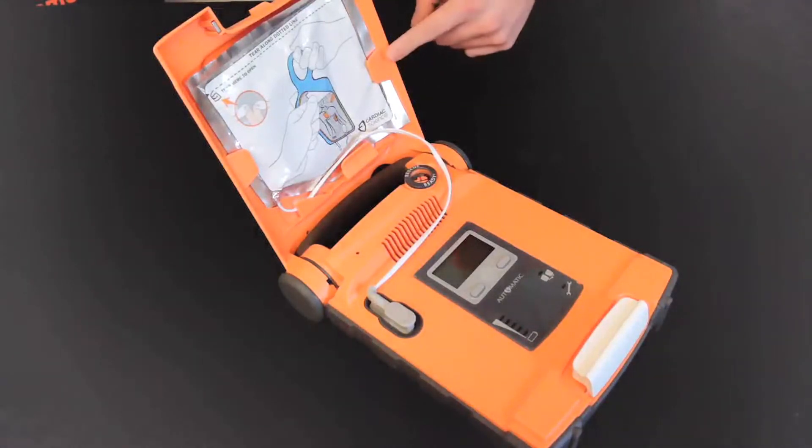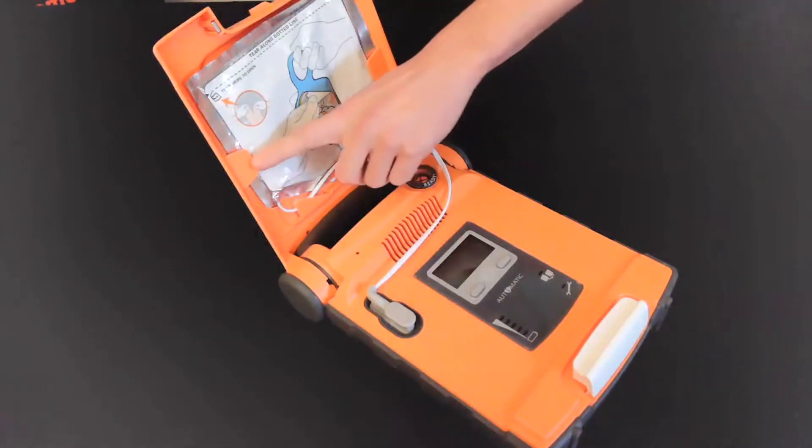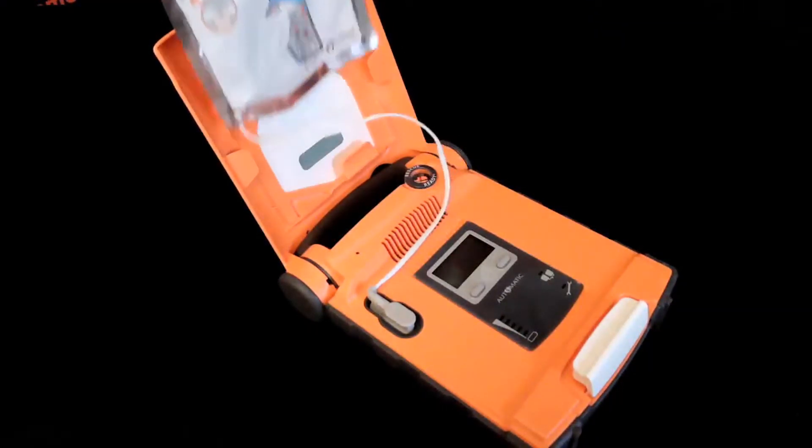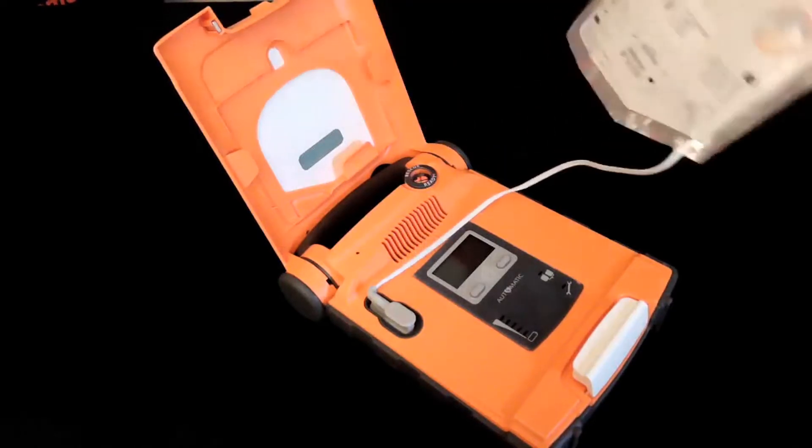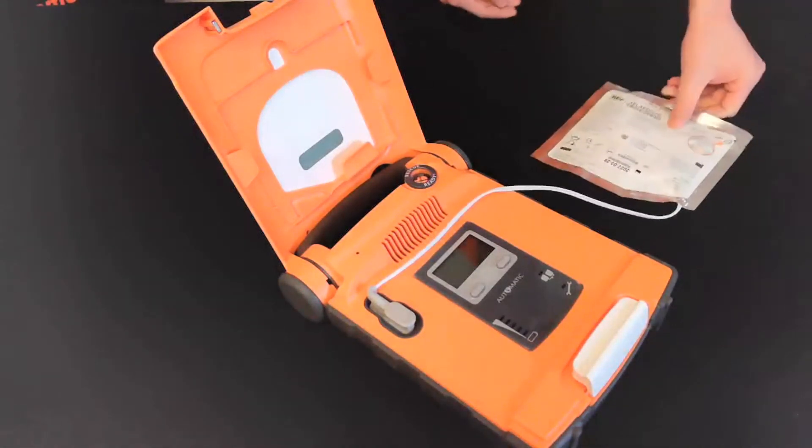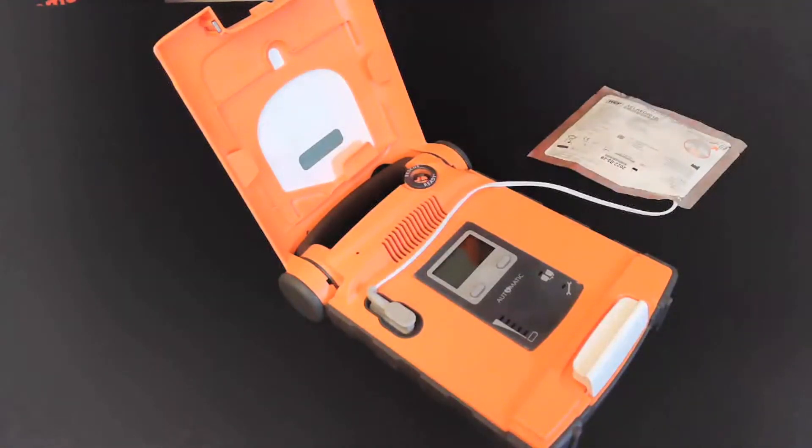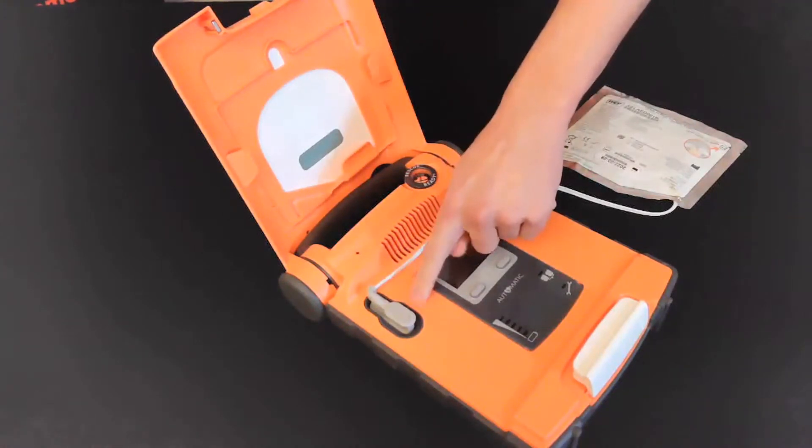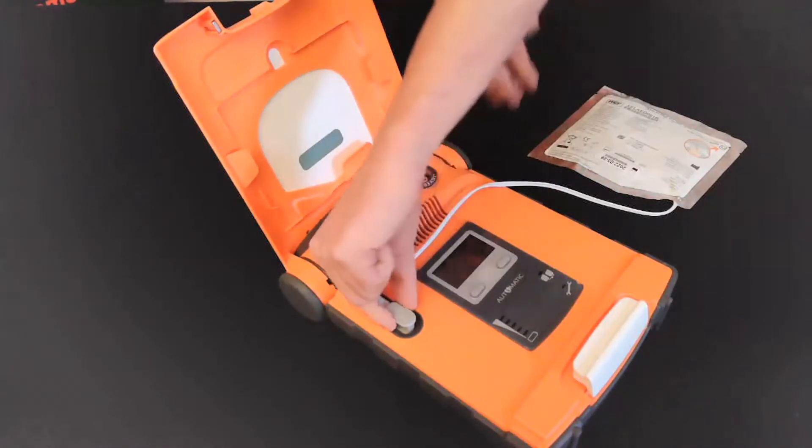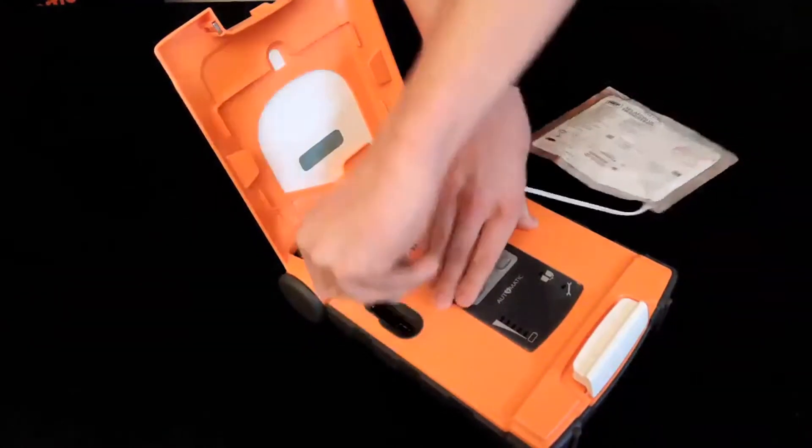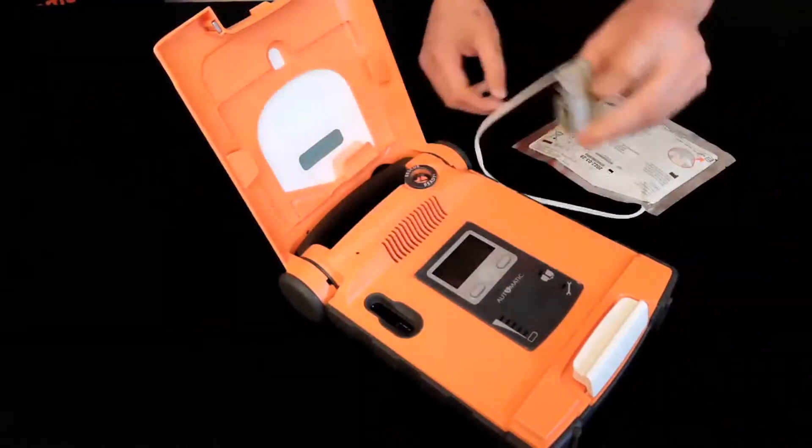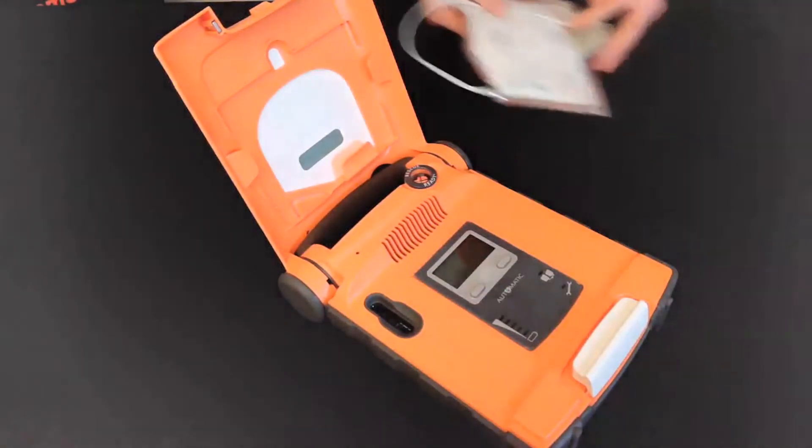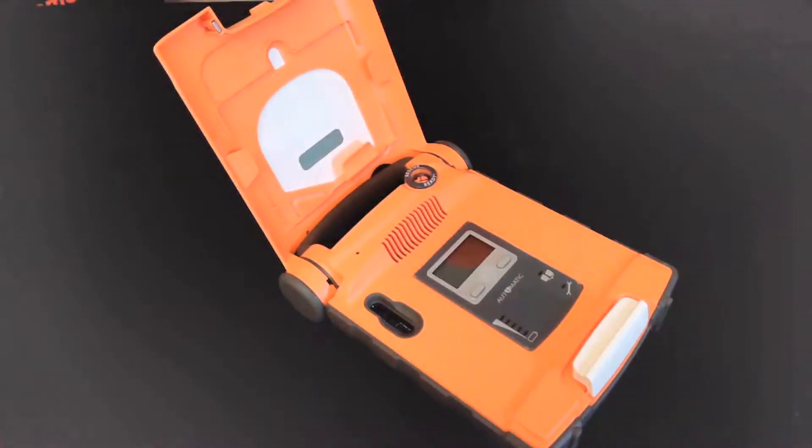Next, remove the foil pad packaging from the guide rails on the lid of the AED. Then, unplug the gray rubber connector on the pads from the AED. Set the expired pads off to the side, keeping them separate from your new pads.